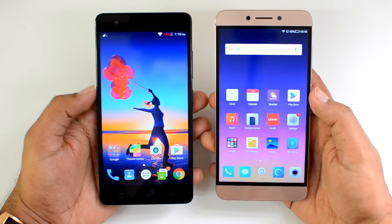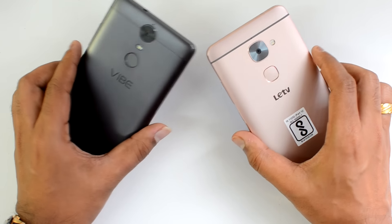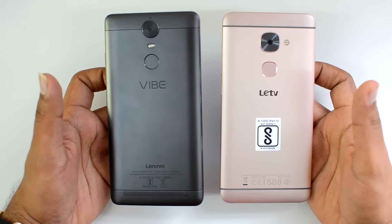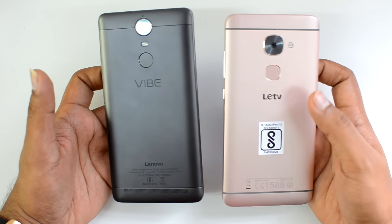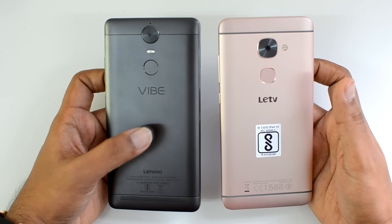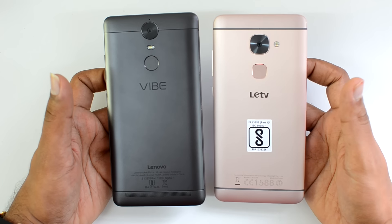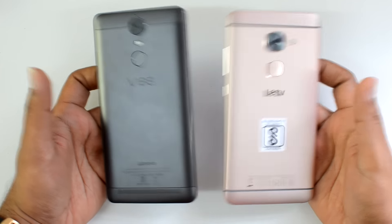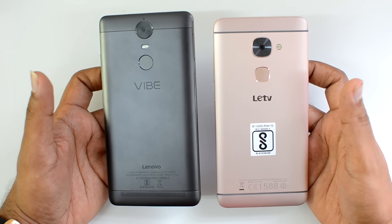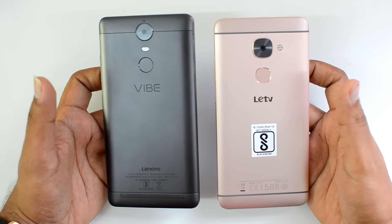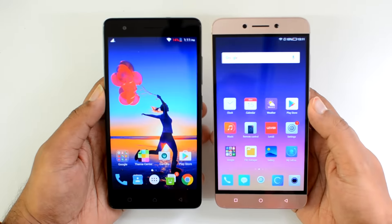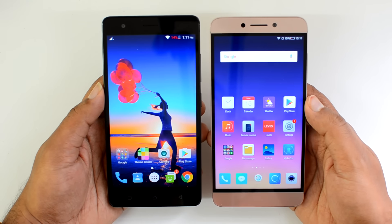In terms of design and build quality, both devices have metallic unibody construction with really good build quality. It's a tough choice selecting between these two in terms of build quality. The Le 2 feels a bit sturdier than the Vibe K5 Note, but the finishing on the K5 Note feels slightly more premium. It's subjective — user to user — so there's no clear winner in design and build quality. Both devices exhibit great build quality and design.